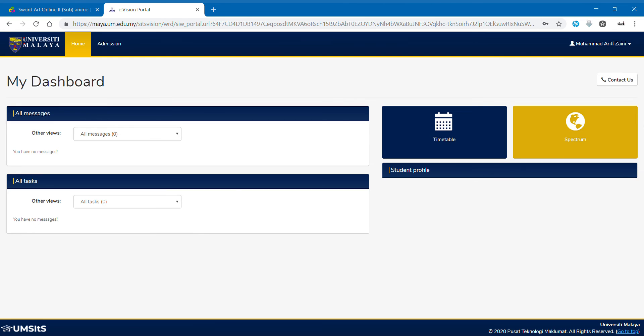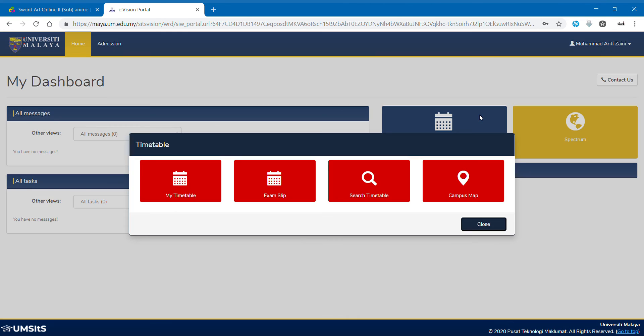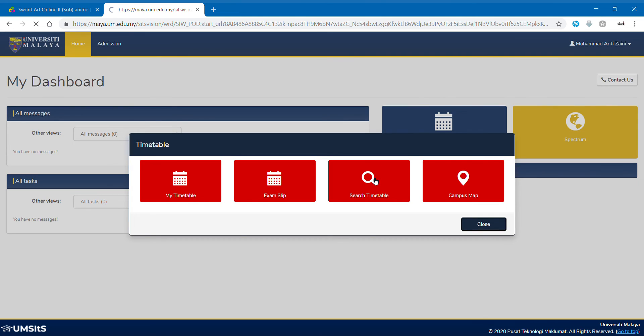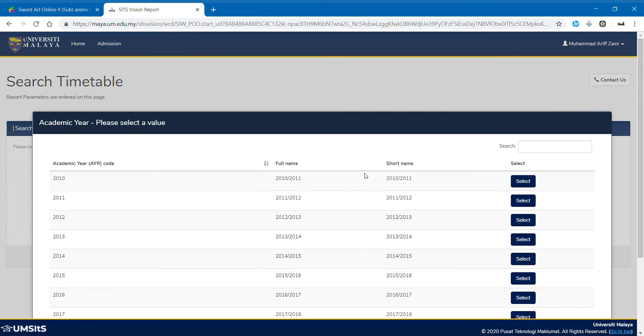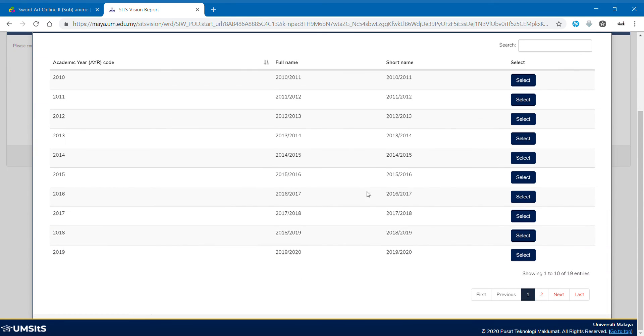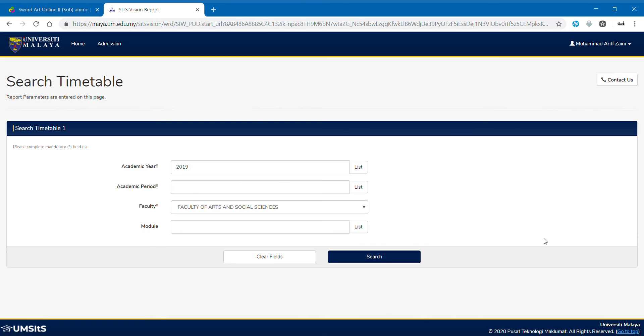So we are here now. Next, we click the timetable. I'm going to show you how to use the search timetable. It's a very simple thing. So academic year, we choose 2019-2020. So we just put 2019 and academic period, semester two.